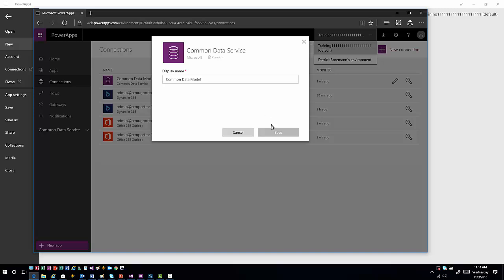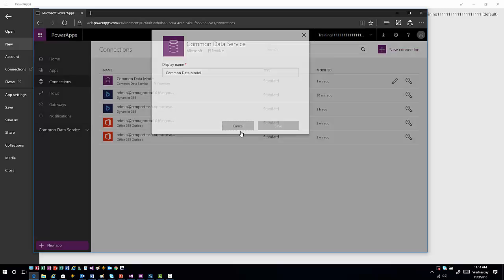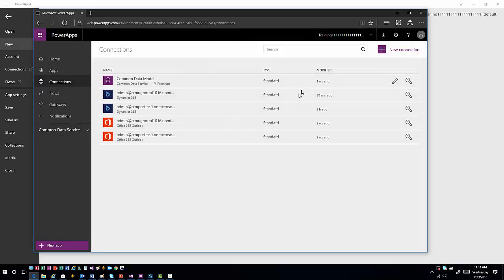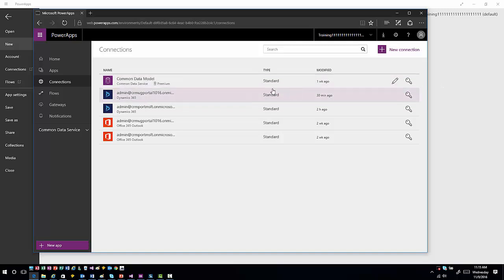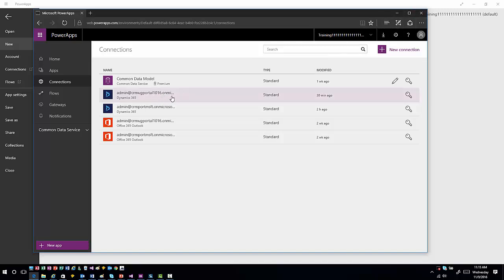When I come into this, I can see the common data model and what some of the different options are. I can see connections and security settings within those, and then when I connect an app to it, I can actually interact with that from inside the application. Those are some of the options you have around connections.